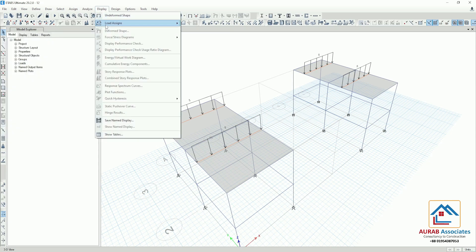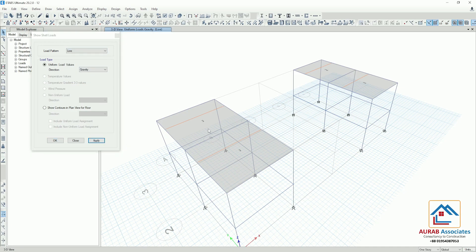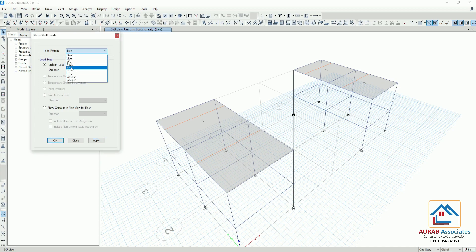Now go to Display again, then Load Assign, then Shell. Here at first we will check for live load — the value is 2 kN per meter square. And the value of floor finish is also the same: 2 kN per meter square.